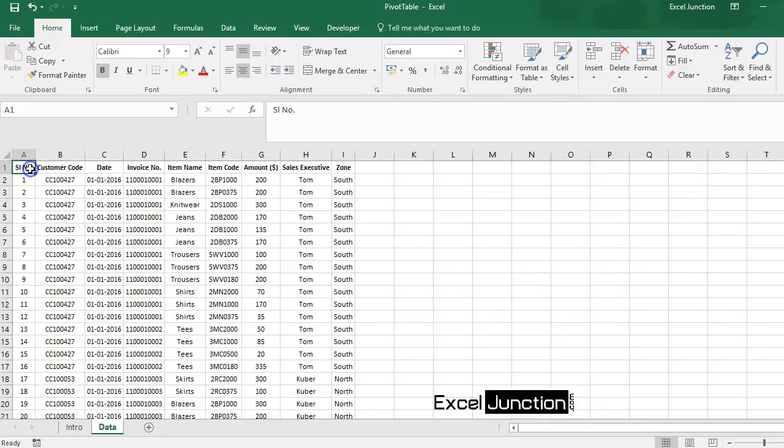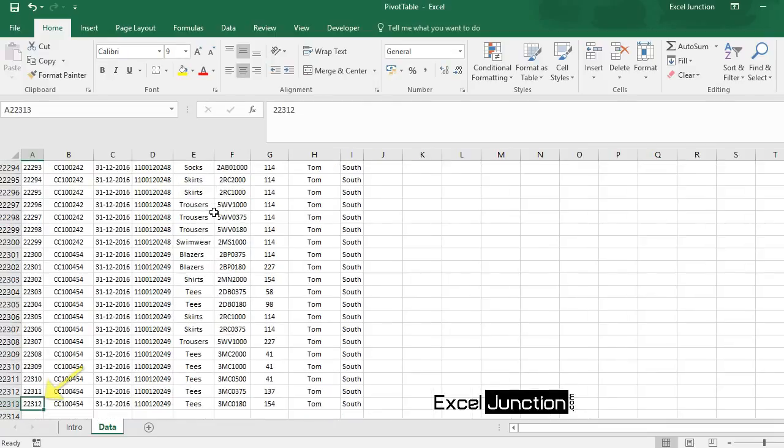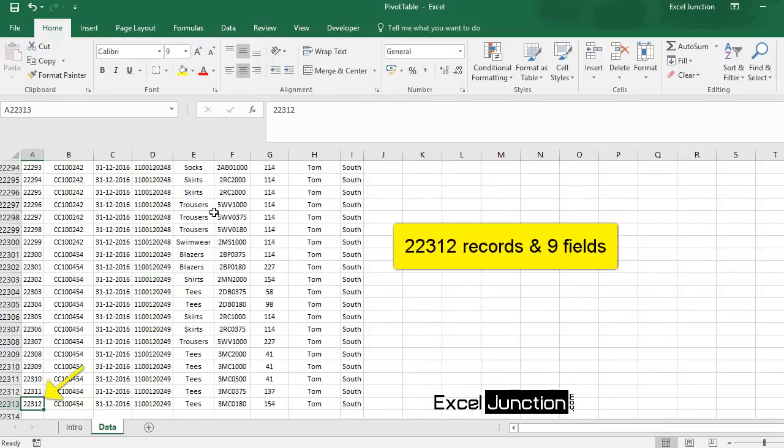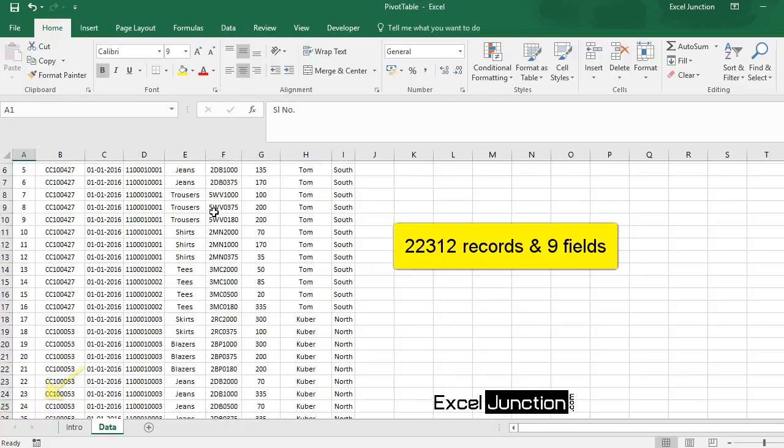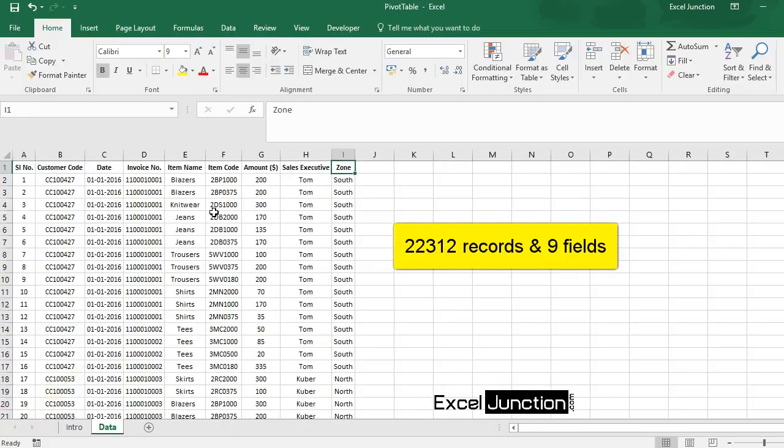We have taken sample sales data of a government wholesaler and our data set consists of 22,312 records and 9 fields.